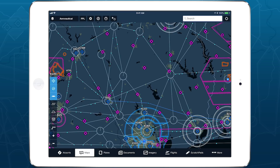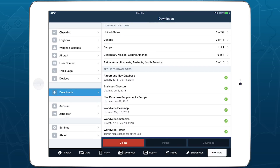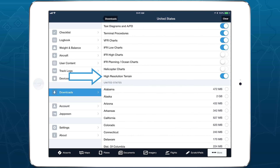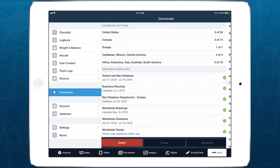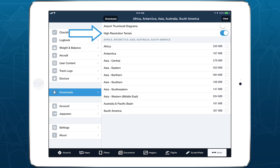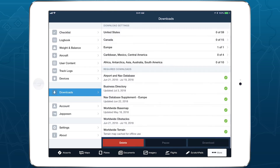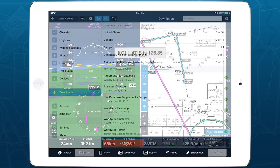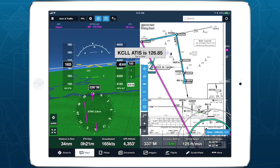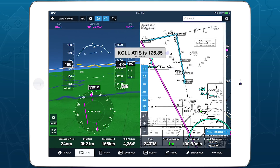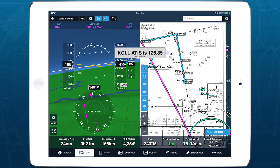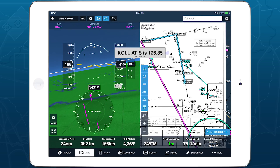To use Synthetic Vision, make sure you select and download high-resolution terrain for whichever regions you plan to fly in, using the settings menus at the top of More, Downloads. Synthetic Vision can double as a backup attitude display when you connect to an AHARS-capable receiver, but that isn't required to use Synthetic Vision or either of the new features in this video.